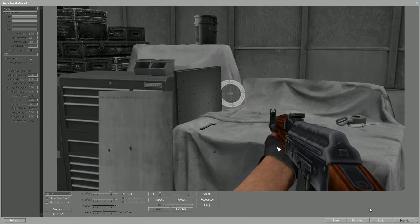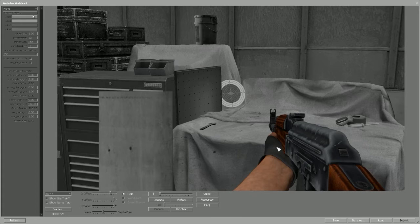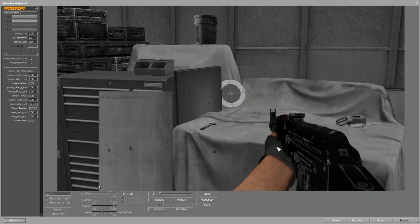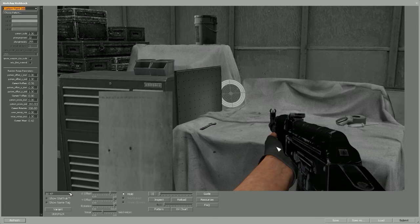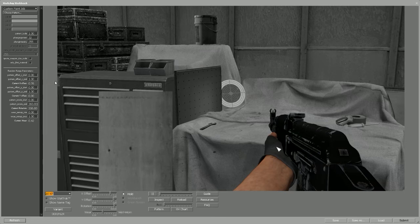As you can see you've got a bunch of settings. At first might look scary but it's not. In the left top corner you see none, so what you have to do is go on the custom paint job. After you've done that, you head over to this location over here next to the sliders and pick the gun which you made the skin for. So in my case it's AK-47.